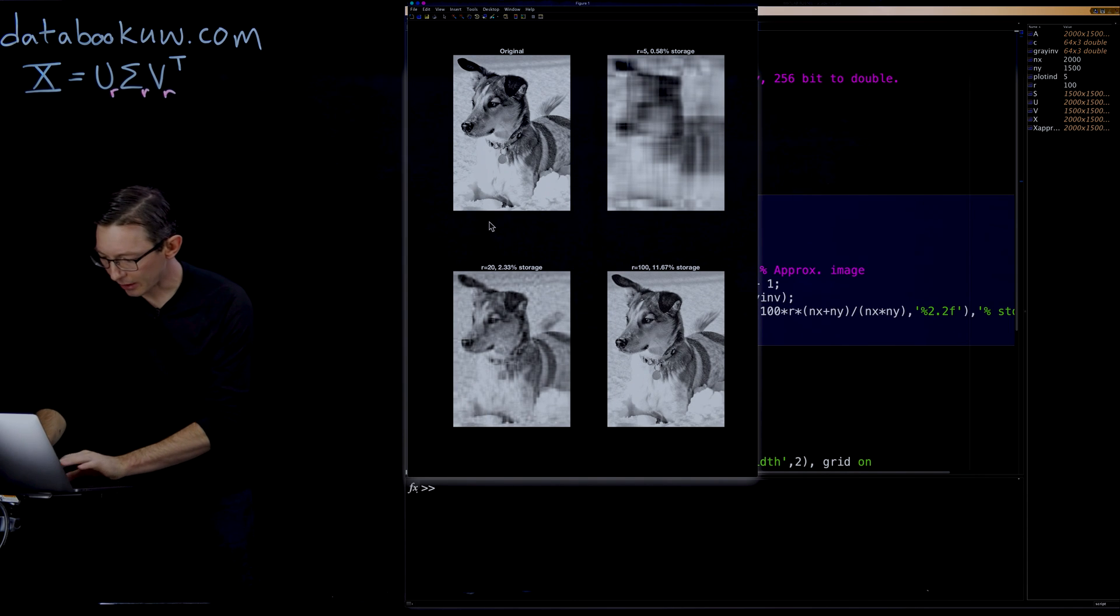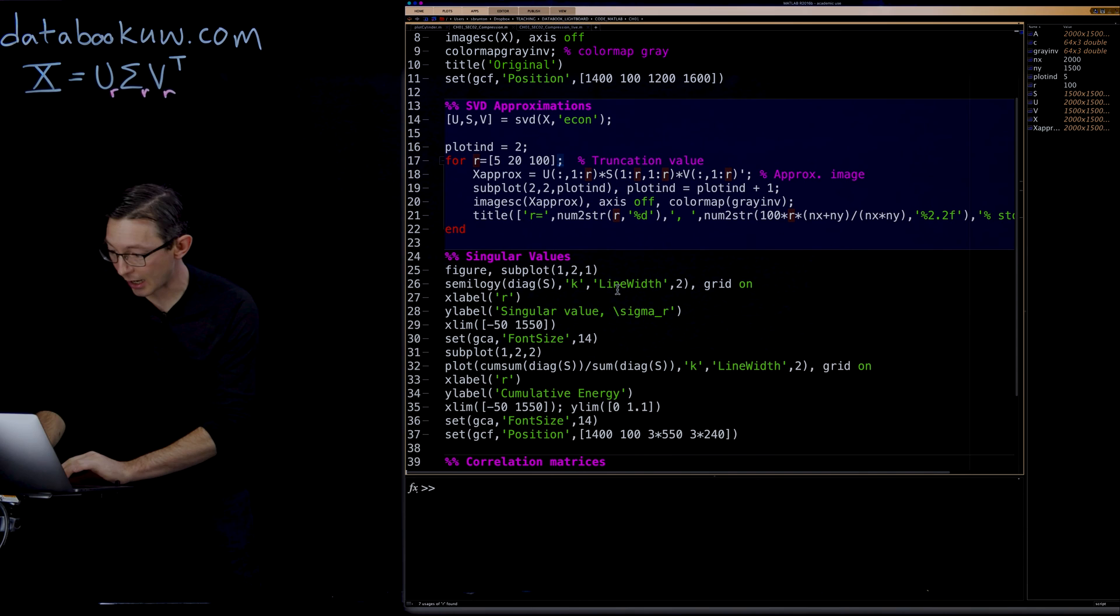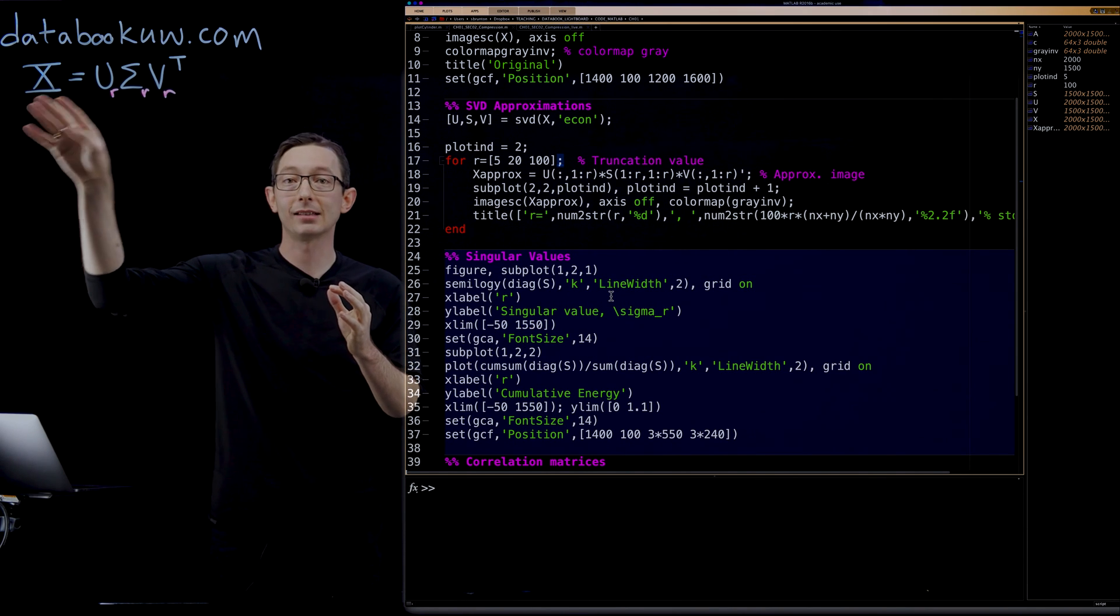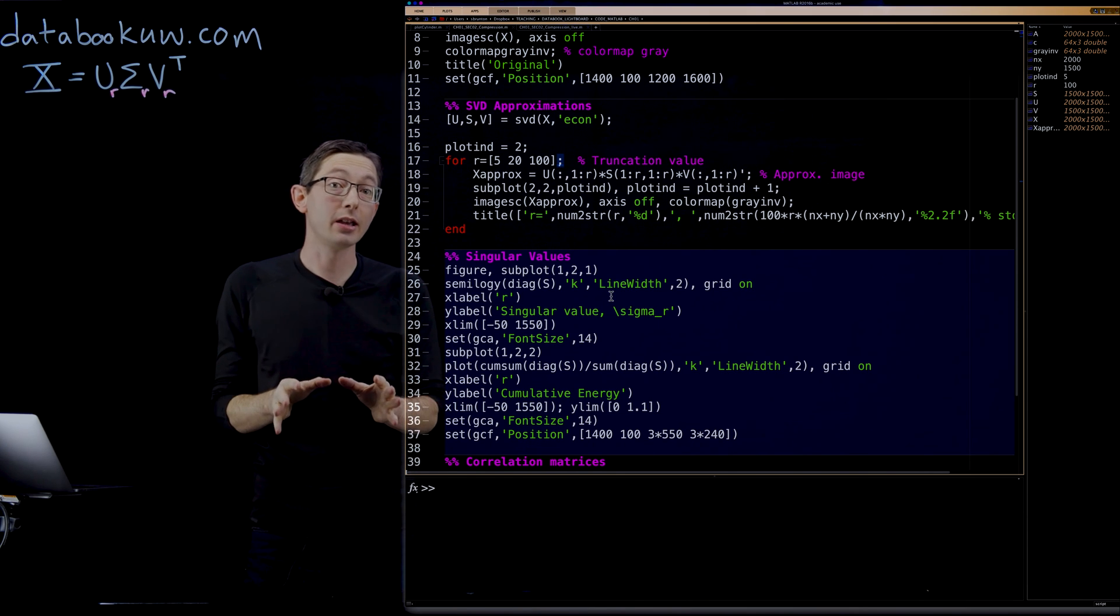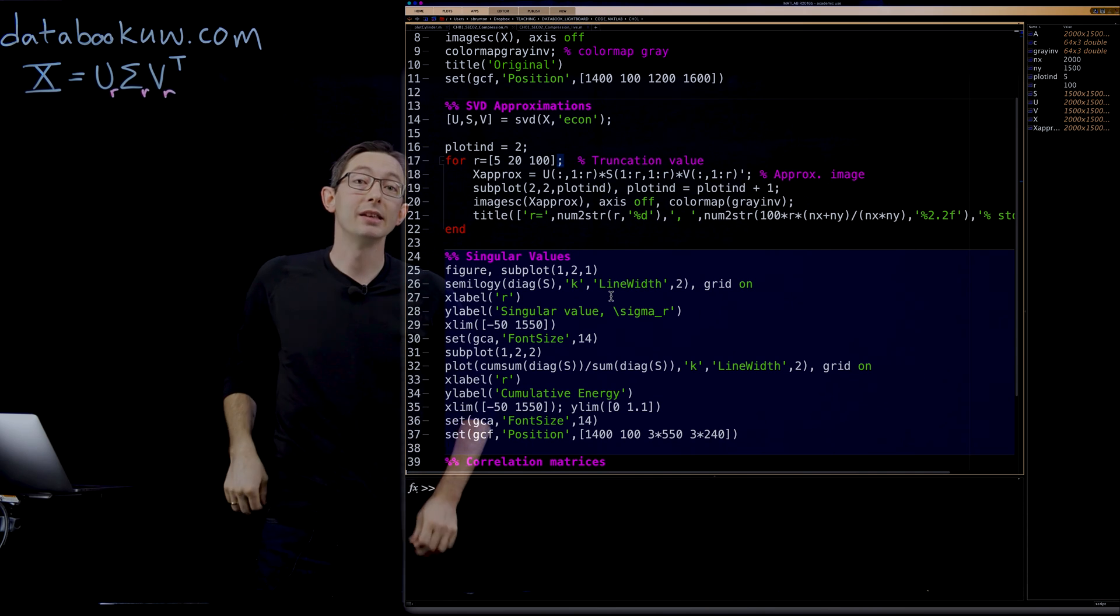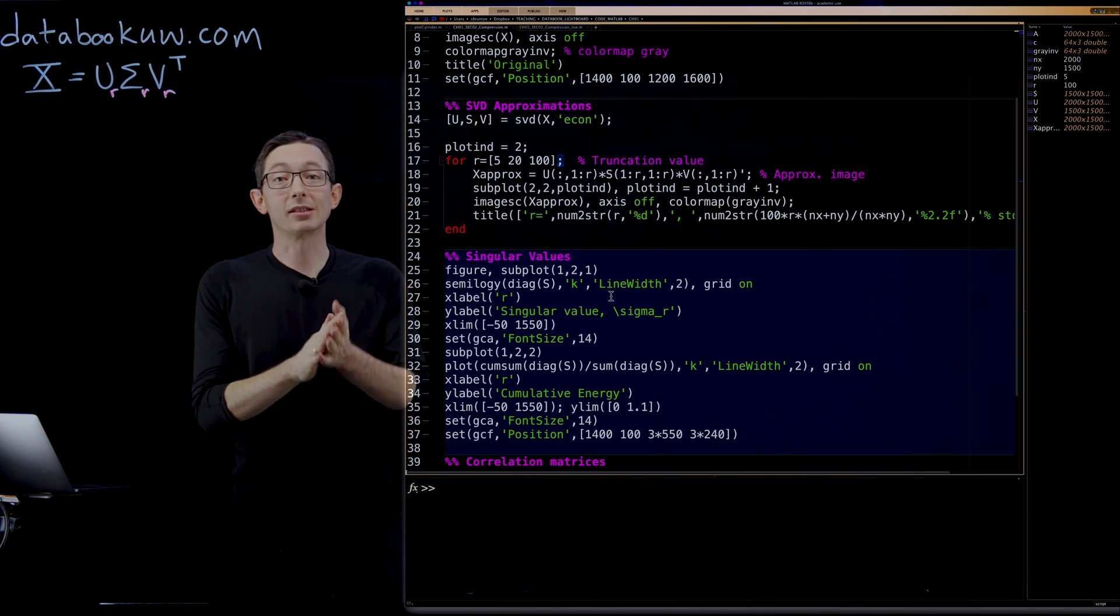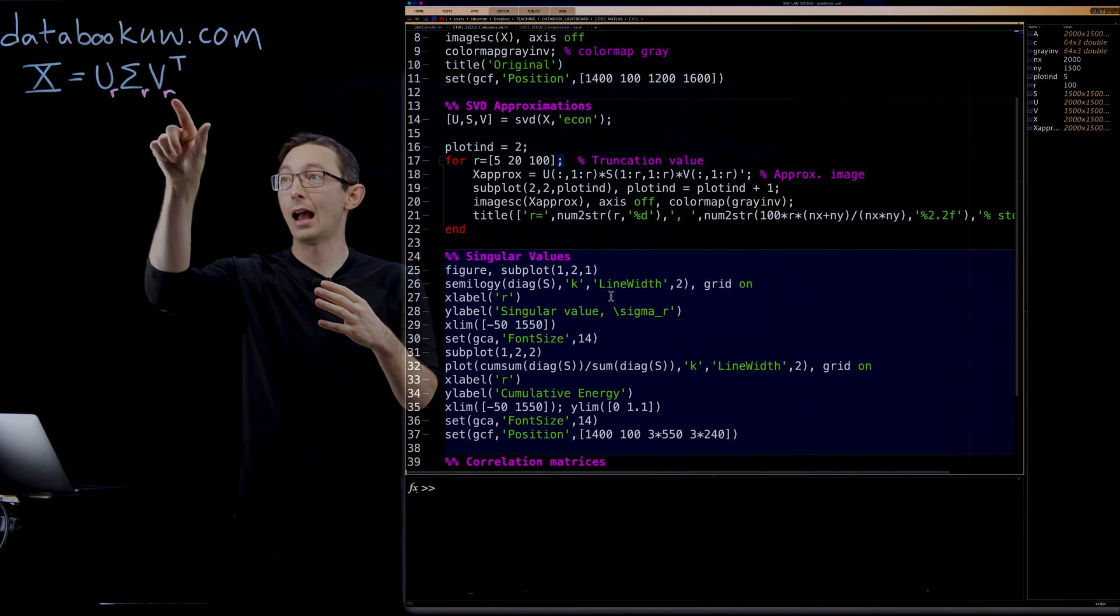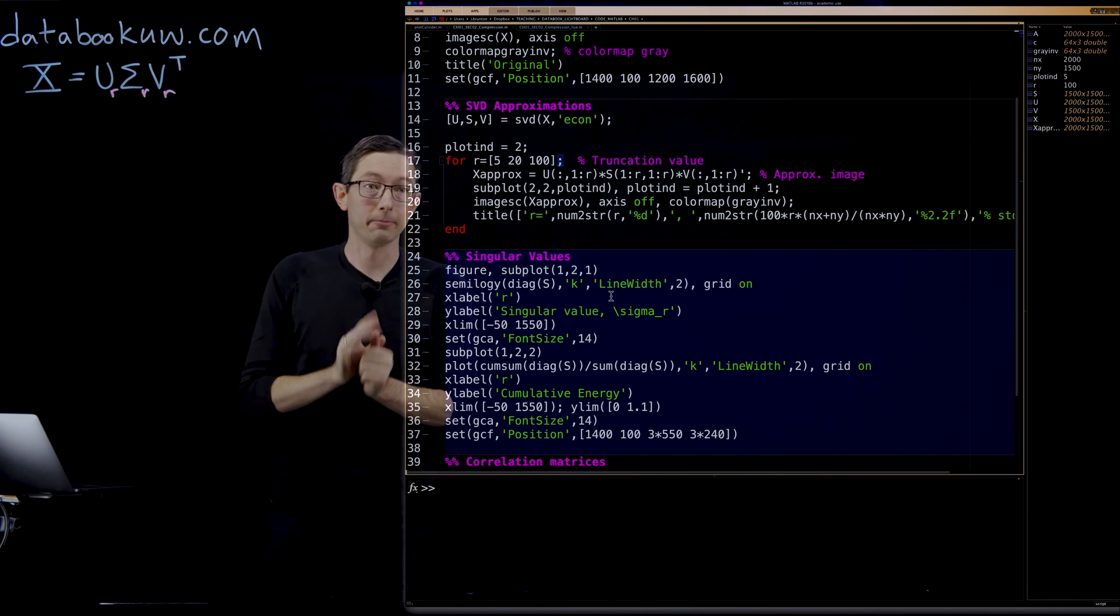A couple of other things I want to show you are actually plotting the singular values. This is extremely important. Anytime you have a data matrix X and you compute its SVD, I strongly encourage you to plot the singular values in sigma. This tells you how many modes you need to keep, what the structure of your data is, if it's high rank or low rank, and how you can get away with truncating at the value of R.